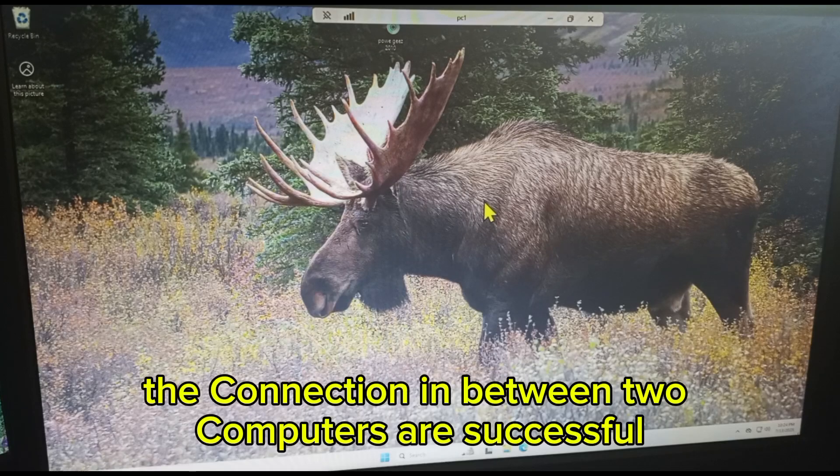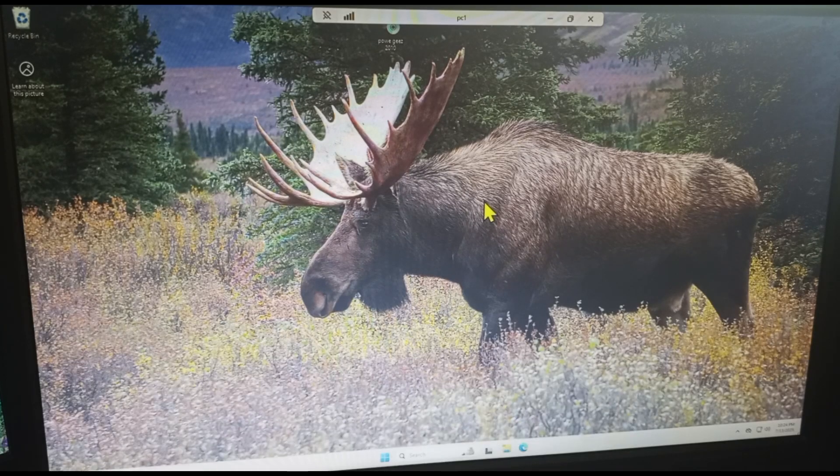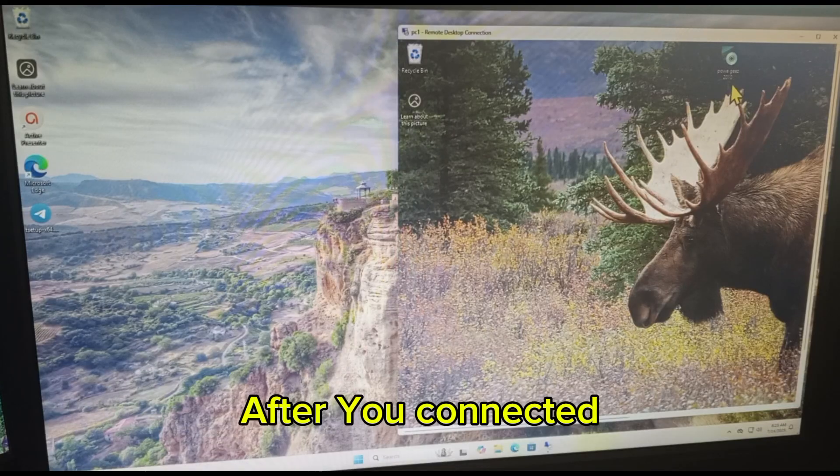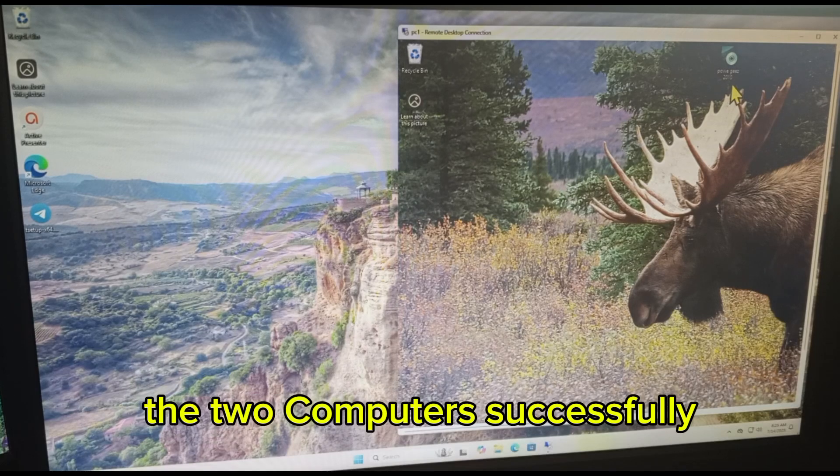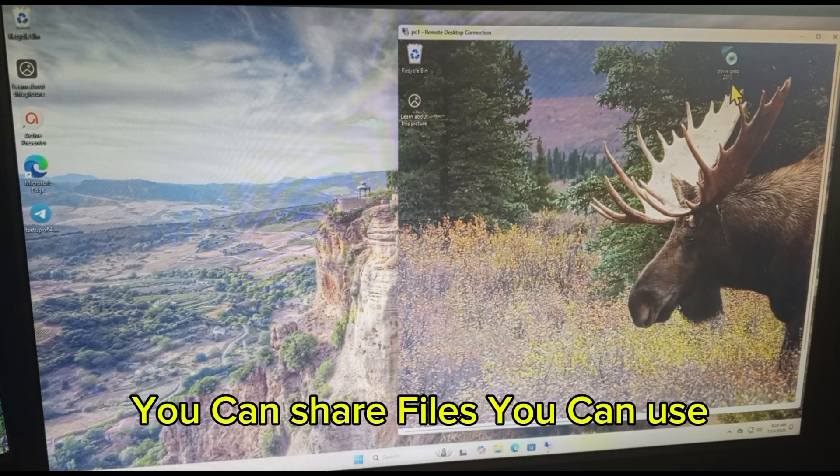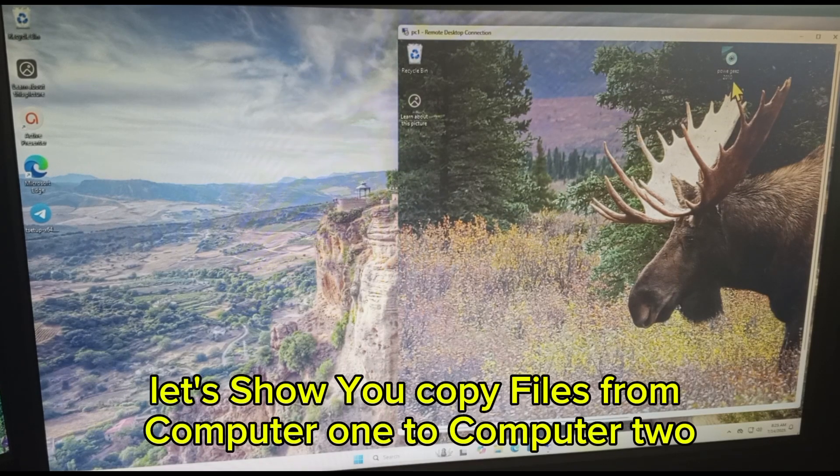Congratulations! The connection in between two computers is successful. After you connected the two computers successfully, you can share files, you can use apps. For example, let's show you.